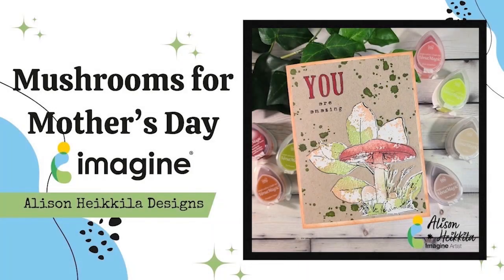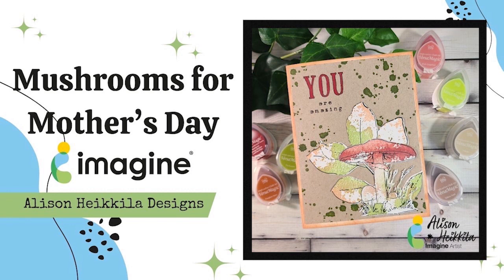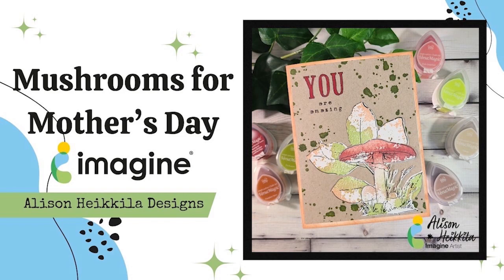Hey everyone, it's Allison. Hi, Keela. Thanks so much for joining me. It's time for my latest video with Imagine, and we are going to be making a Mother's Day card with mushrooms and some cool foliage, and I think it's going to be a lot of fun.